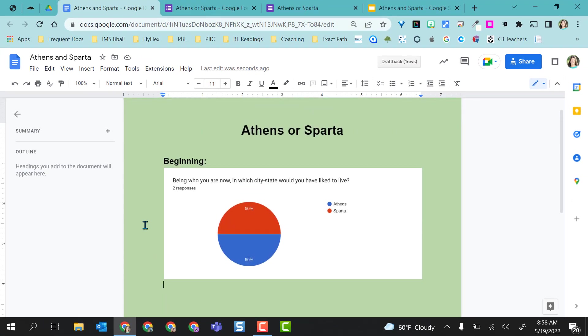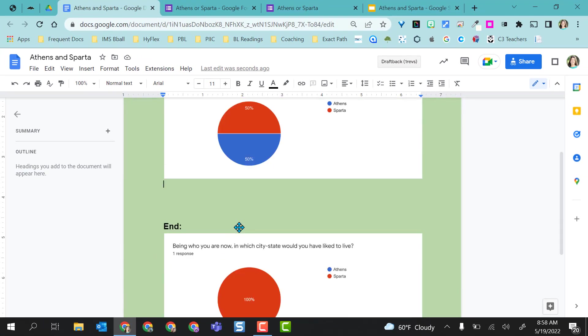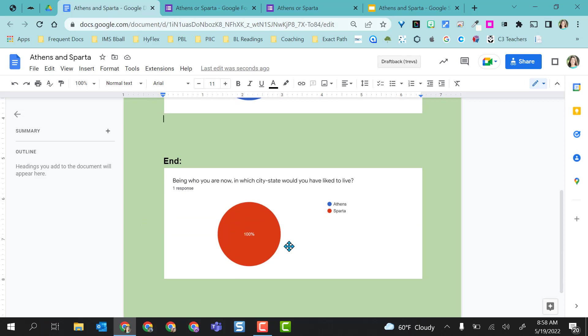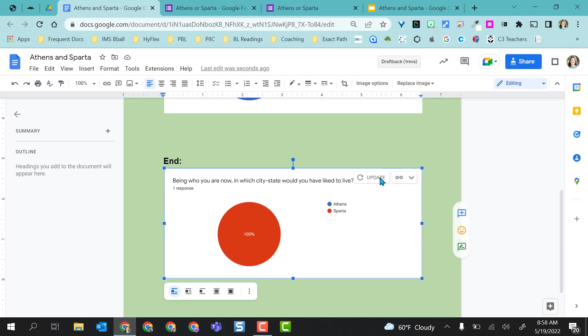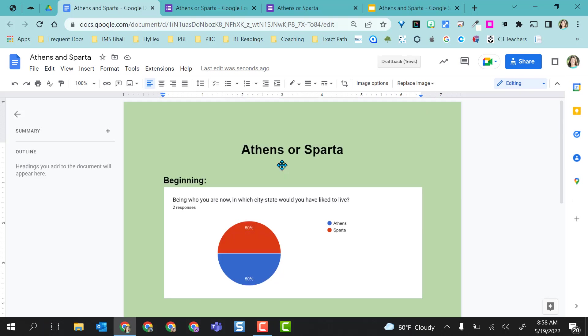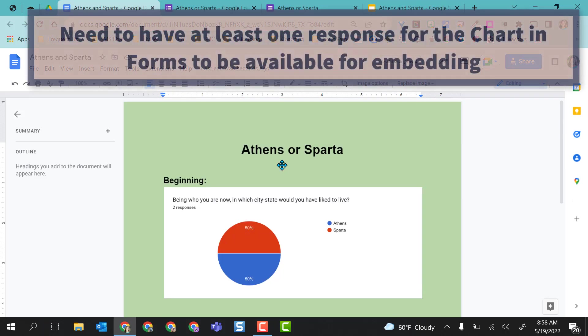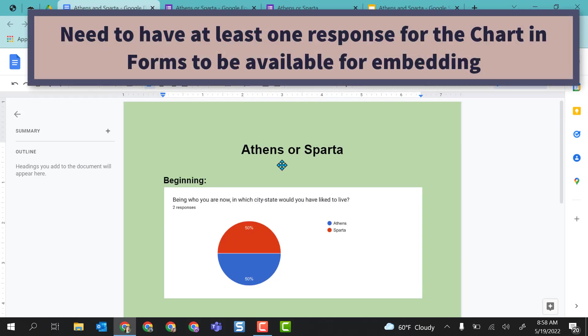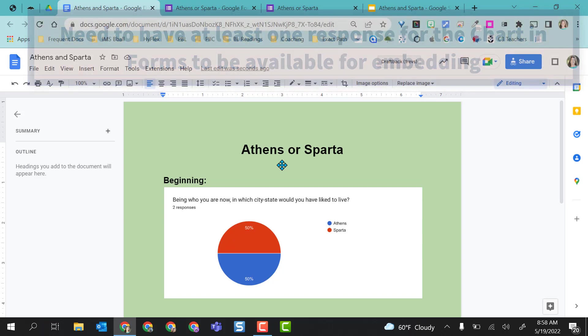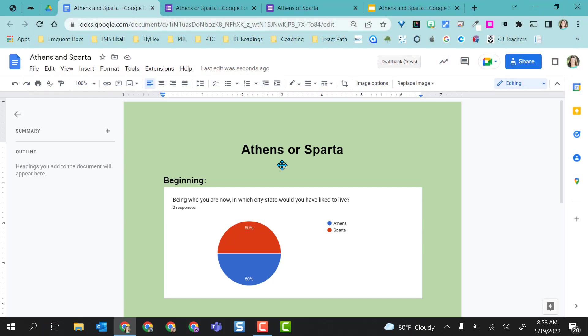For this Google Form, I'm actually asking the question at the beginning of the lesson and then again at the end. Even though I have the update button here at the end, I don't really need to update it right now. You can embed this after the first response goes through. So in order to have this ready for class, I actually responded first just so there was a beginning response there.